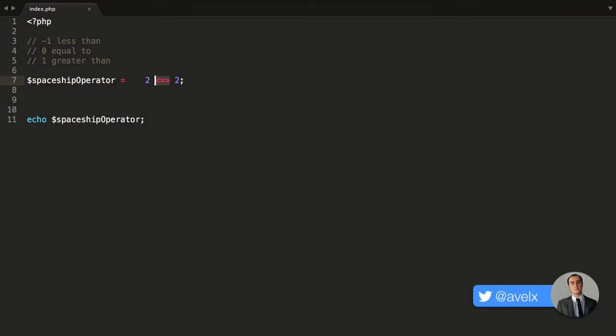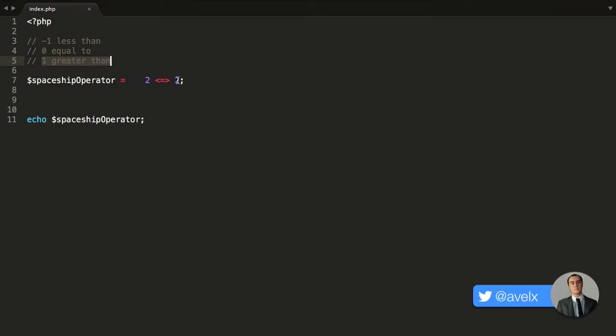Depending on what happens, you will get a number returned from this operator. You will get negative 1 if the value on the left is less than the value on the right, 0 if both values match, and 1 if the value on the left is greater than the value on the right. So, negative 1 for less than, 0 for equal, and 1 for greater than.